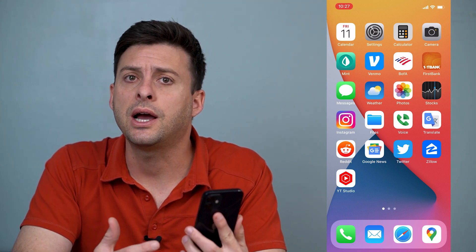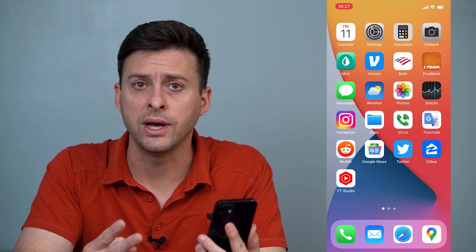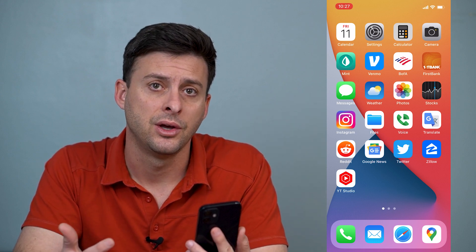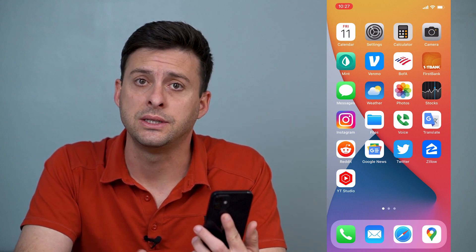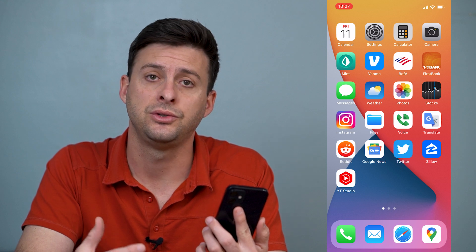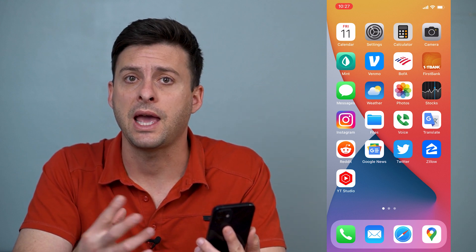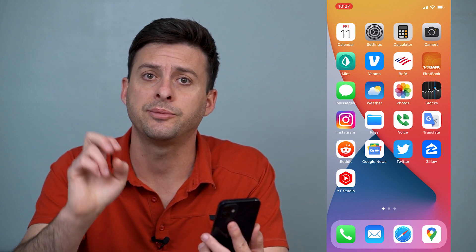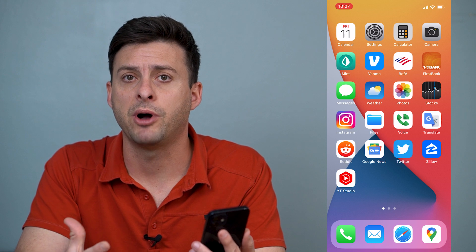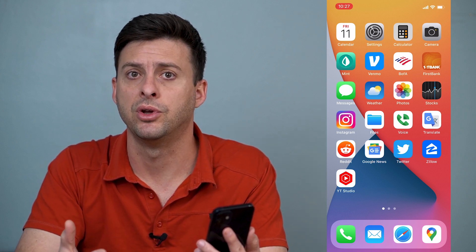On your iPhone there are two different ways to turn on Siri. One is to say Hey Siri to your phone. If the Hey Siri option is turned on then Siri will pop up and you can ask it to do whatever you want.